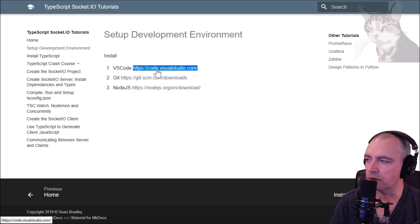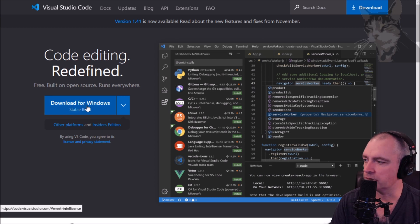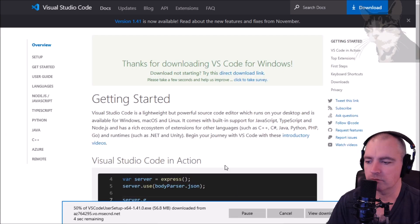Okay so I need Visual Studio Code, got the page open here and download and run that.